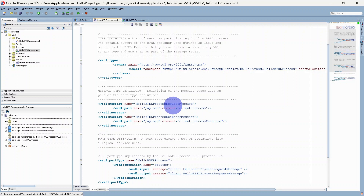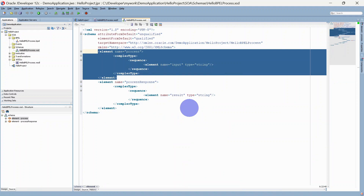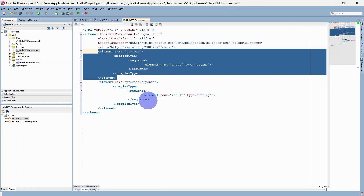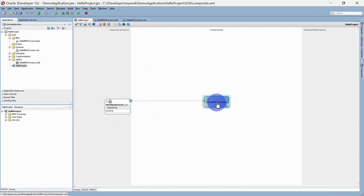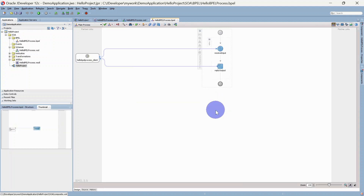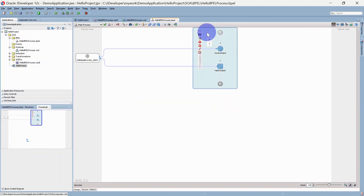Let's click to Source and you will see one port type here, along with messages for request and response. If you click the process, you will be navigated to the XSD and you can see two elements: one for request and one for response. Let us go back to our composite and look at our BPEL. Inside our BPEL we have a process, and inside the process we have a sequence with a Receive and Reply activity.